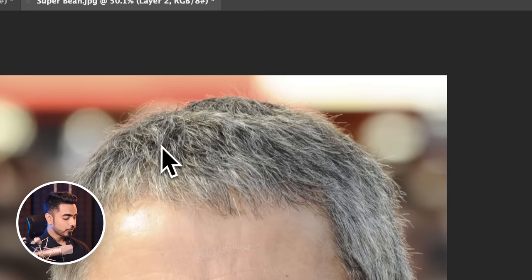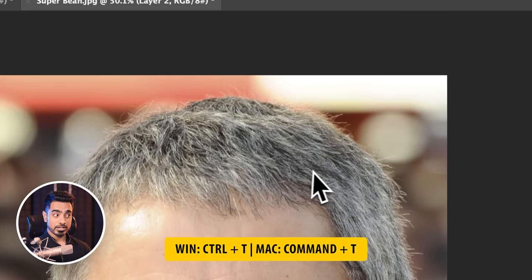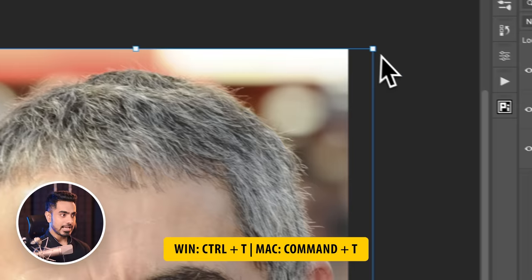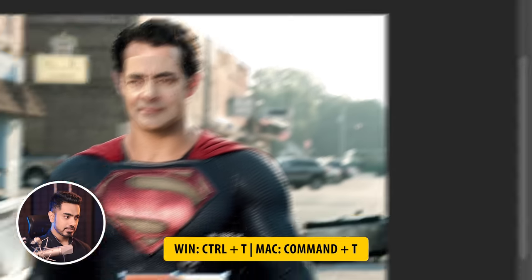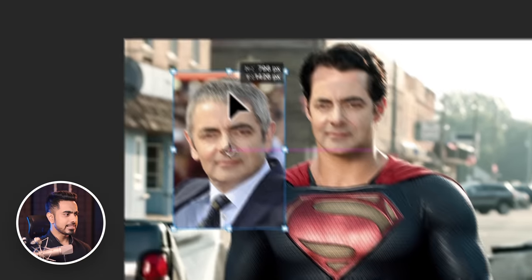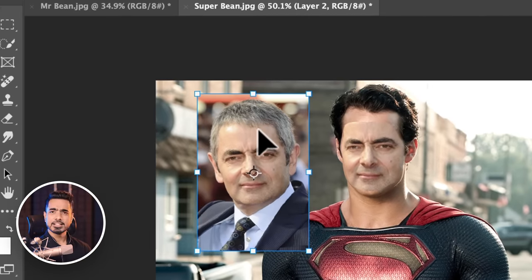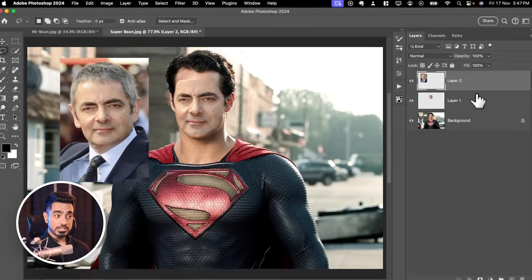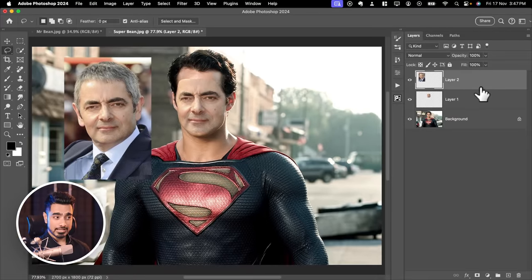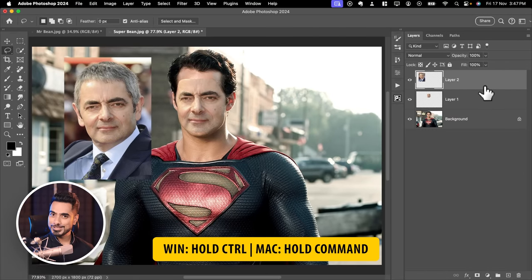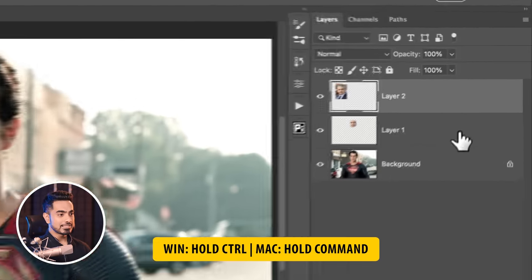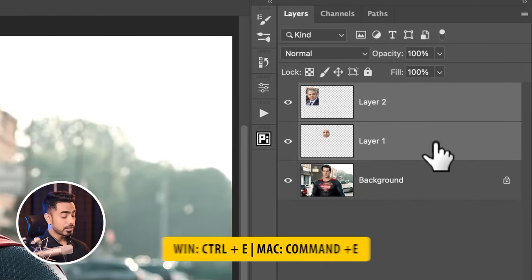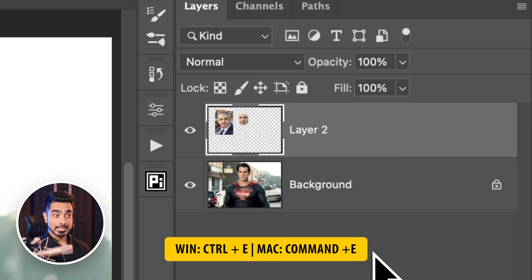This is just for reference. Press Ctrl or Cmd T to make it smaller and place it here just for reference. Now I recommend merging both of these layers. Select Layer 2, hold Ctrl or Cmd, select Layer 1, and press Ctrl or Cmd E.